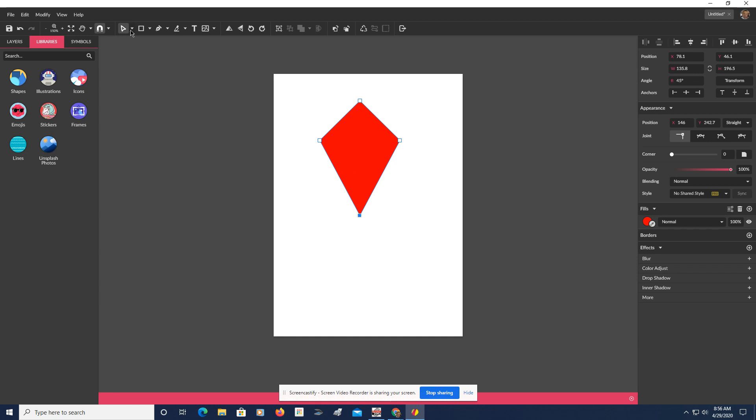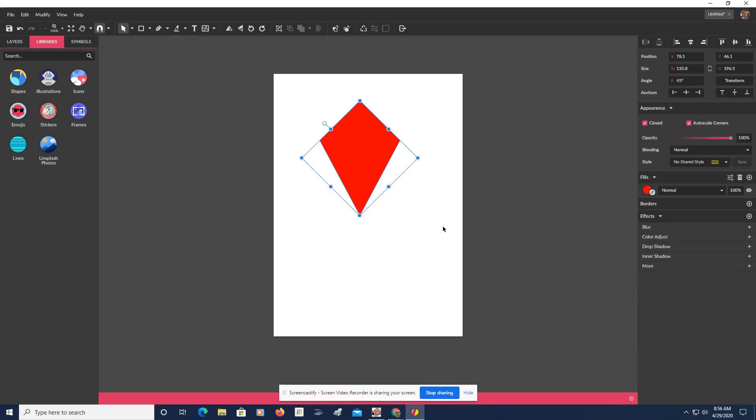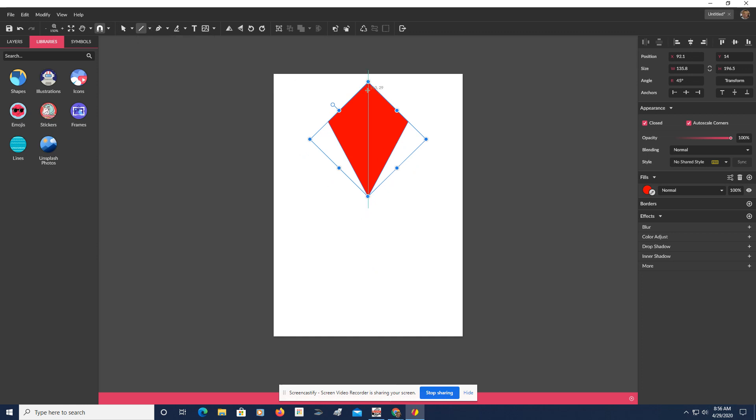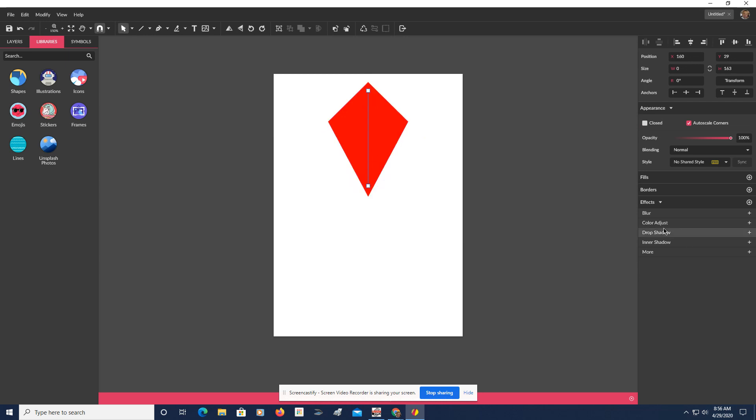So we want to go back now to our Selection tool, or the Pointer, as it's called. Let's put it right here. Let's take the Line tool, because usually kites have two sticks, one horizontal, one vertical, that give them support. So what I'm going to do is I'm going to hold Shift again. There we go.